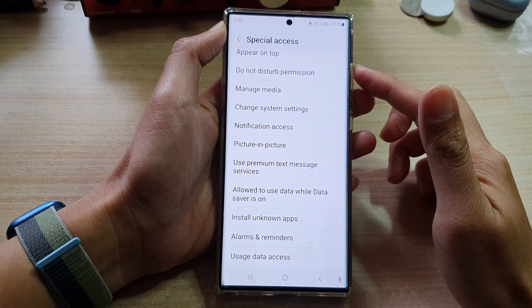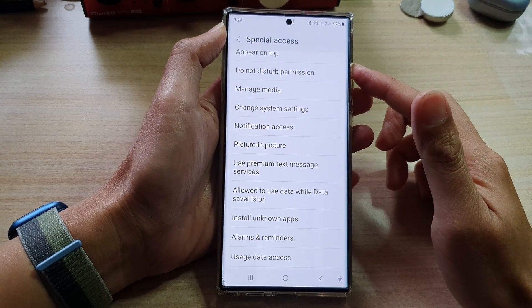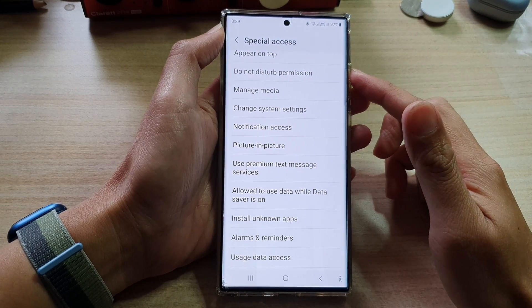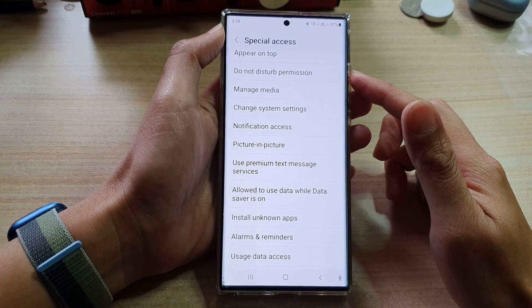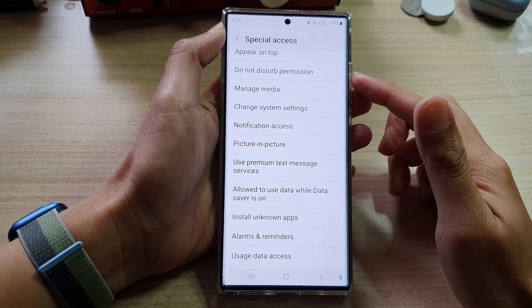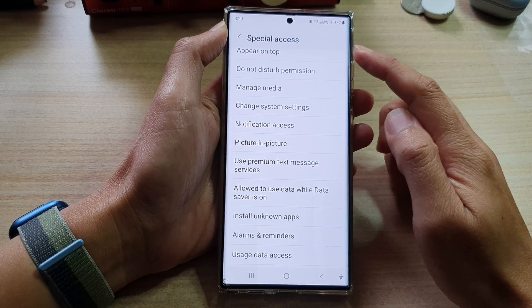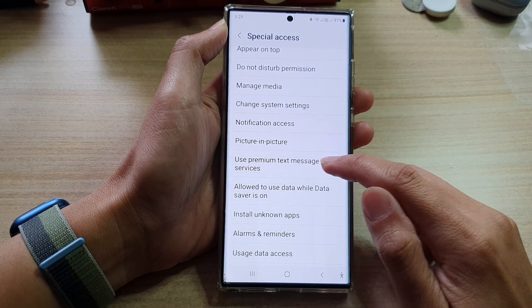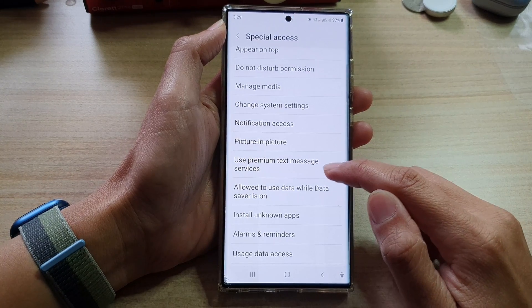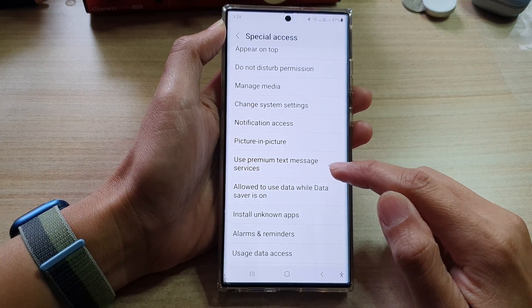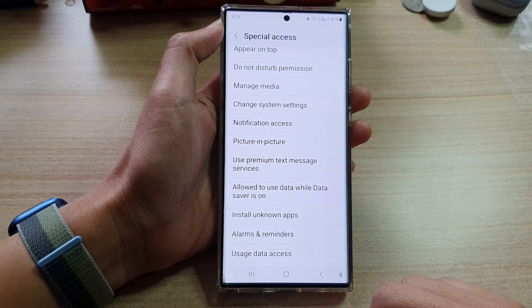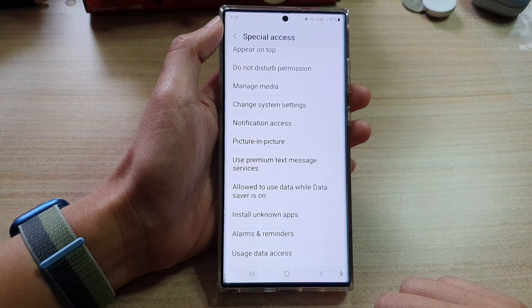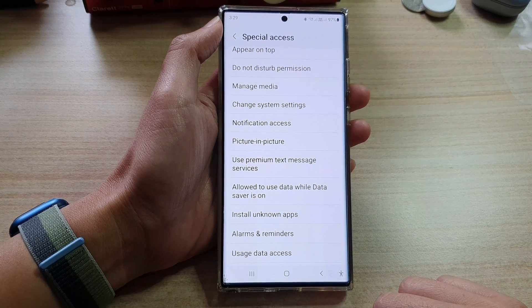Hey guys, in this video we're going to take a look at how you can allow or deny special access to use premium text message services on the Samsung Galaxy S22 series.